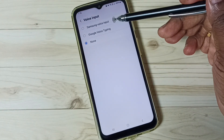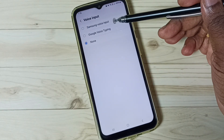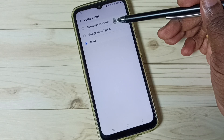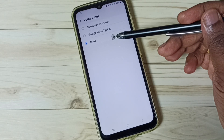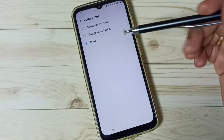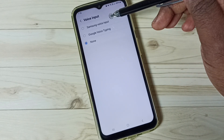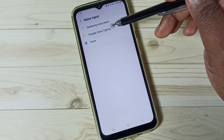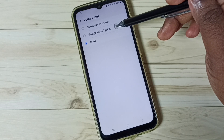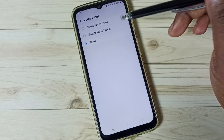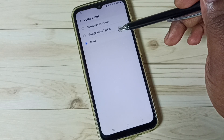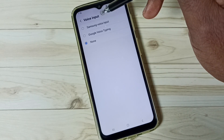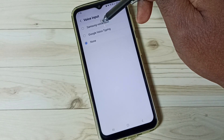Here we can see three options: Samsung Voice Input, Google Voice Typing, and None. We can set Samsung Voice Input or Google Voice Typing to enable voice typing. First, let me select Samsung Voice Input.